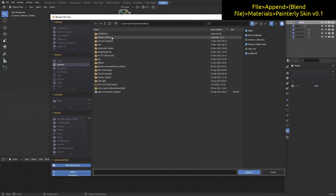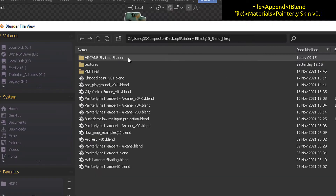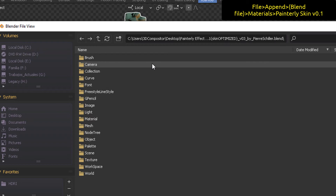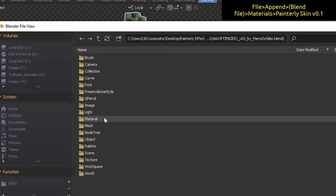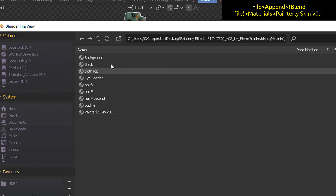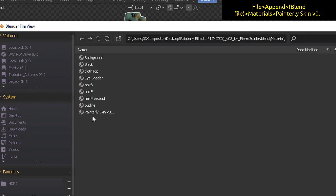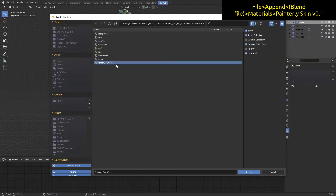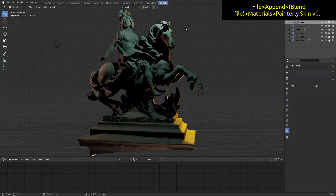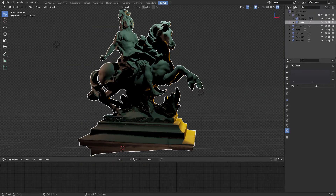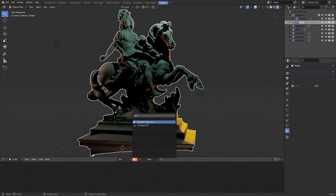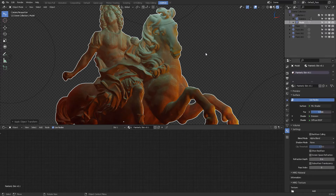You can go to File > Append, follow the procedure here in the video, point to Materials, and then select Painterly Skin version 0.1. That's the painterly look, not the comic one. Select it, come down to the material slot, select the recently appended material and it will assign it. Make sure that your scale is set to one unit in Blender, otherwise it would look very small.